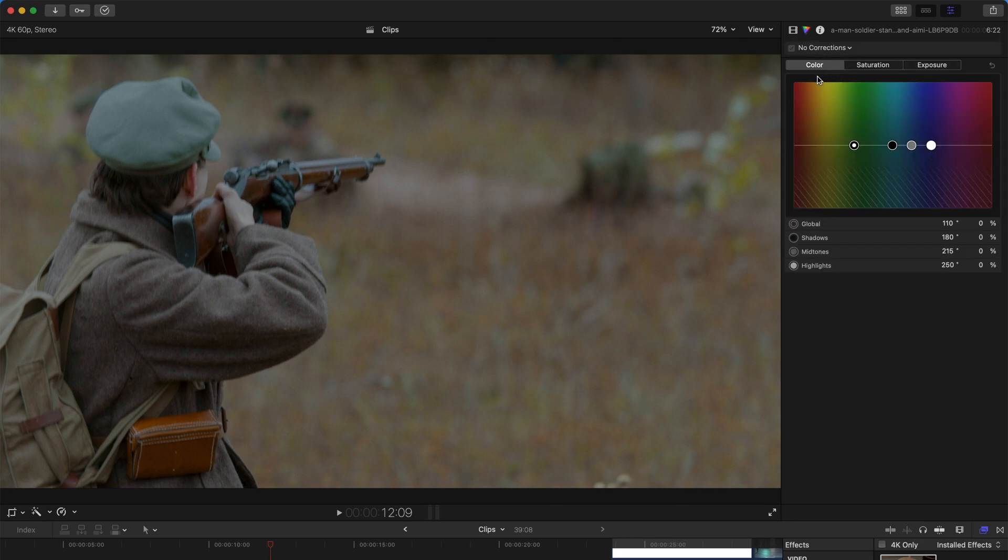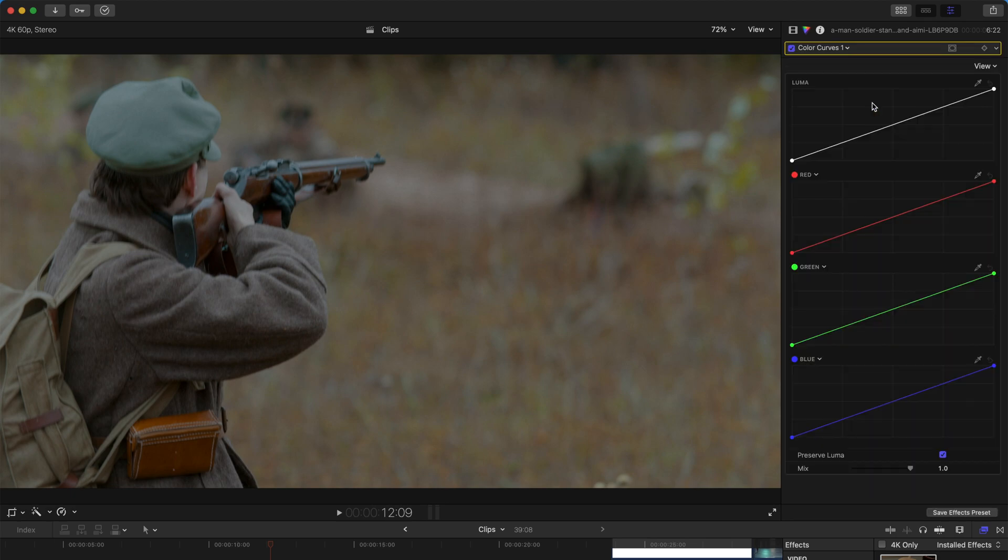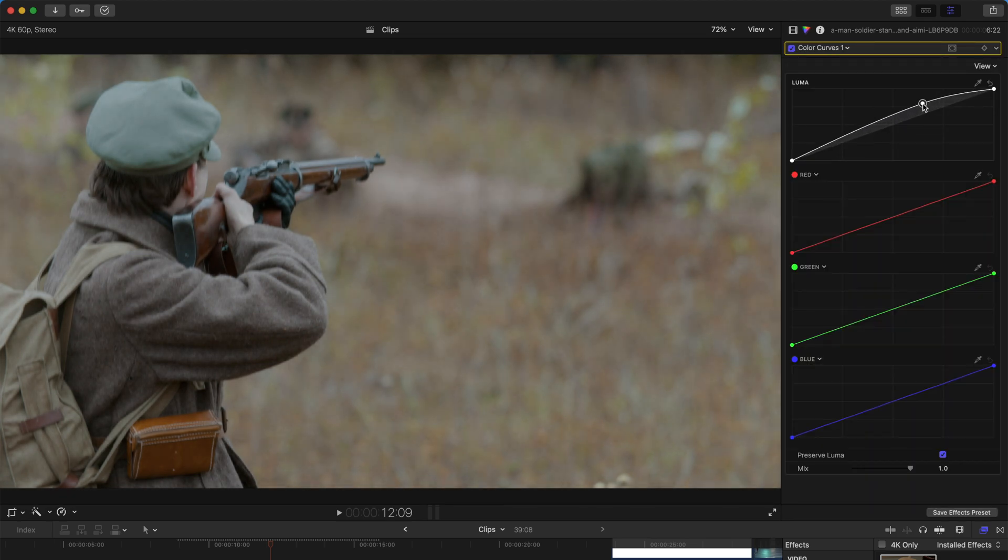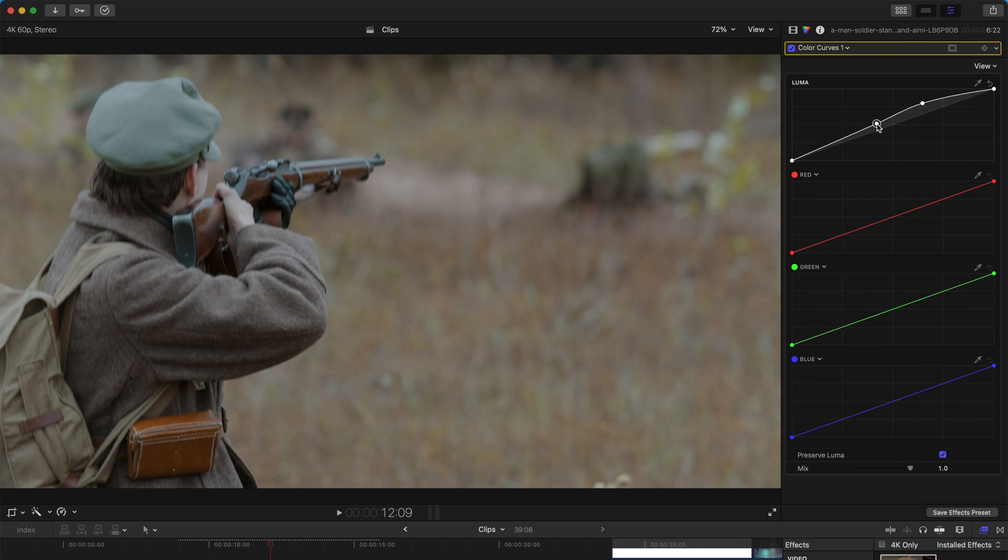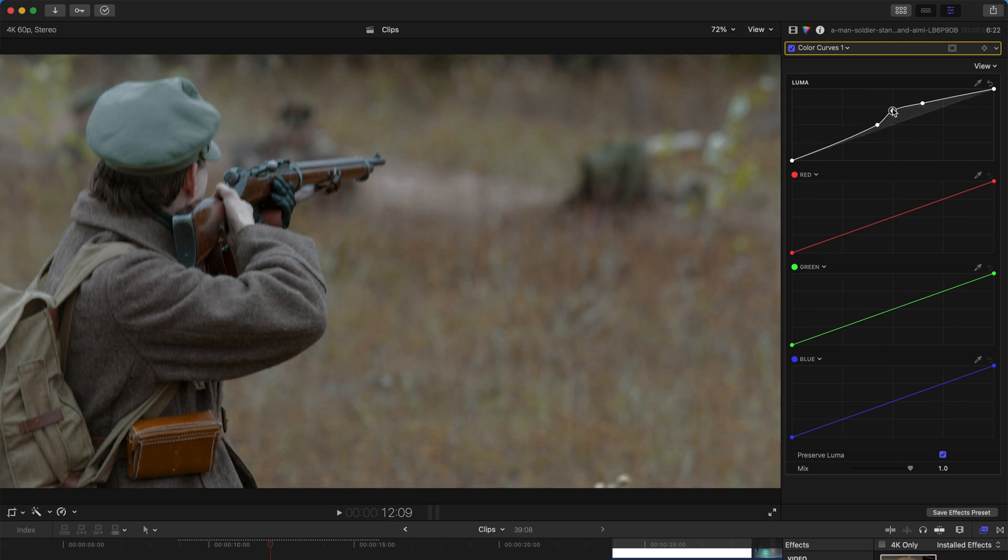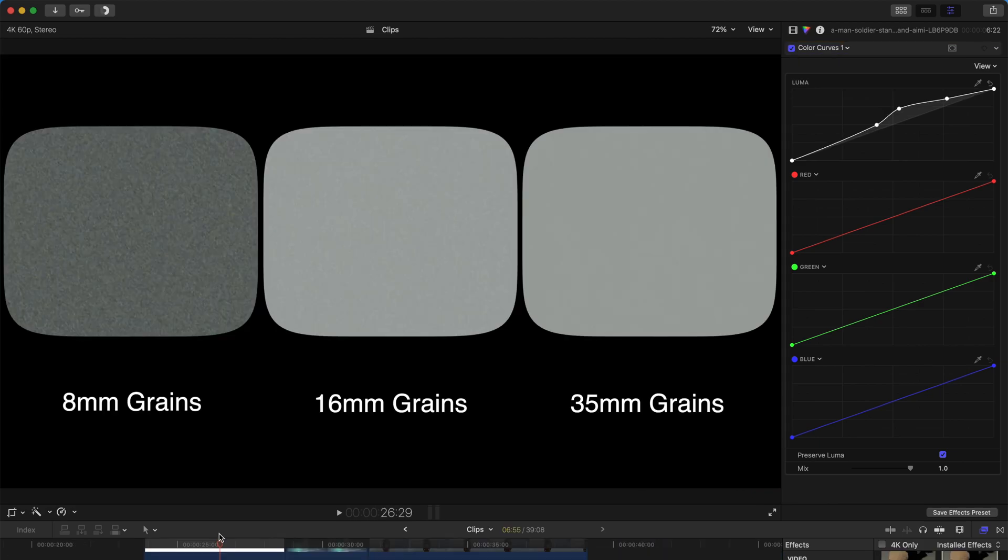As we realize, after the grain the image is a little bit dark, so you can apply a color curve and adjust the luma curve here. You can create a more cinematic effect.